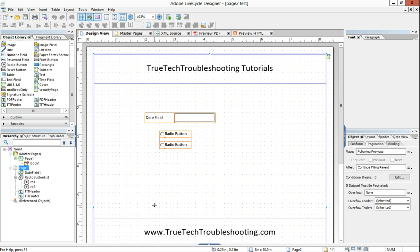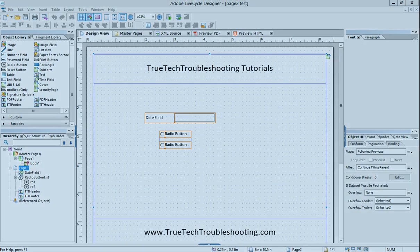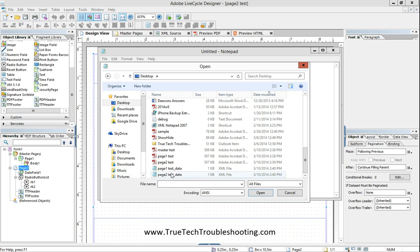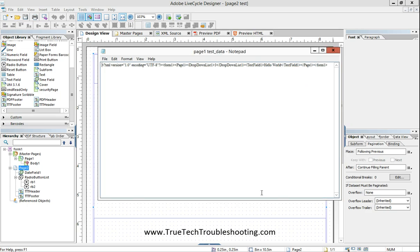First thing we need to do is we need to open up those data files. So we're going to open them up in Notepad. And let's open up page one test data.